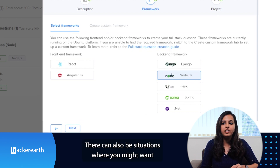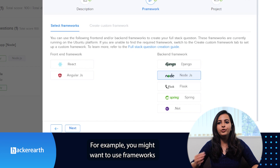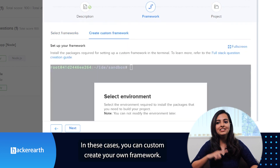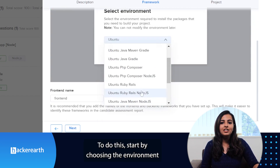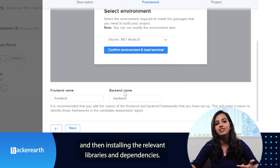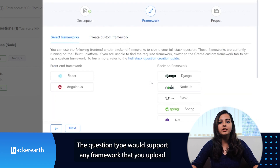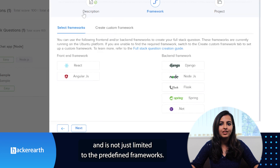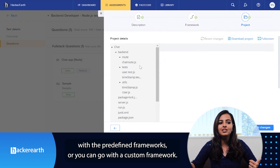There can also be situations where you might want to use a framework other than the predefined ones — for example, frameworks like Hibernate or Laravel. In these cases, you can go with a custom creation of your own framework. To do this, start by choosing the environment and then installing the relevant libraries and dependencies. Once you've done this, you can use any framework of your choice. The question type supports any framework you upload and is not just limited to the predefined ones. Based on your requirement, you can either go with the predefined frameworks or go with custom frameworks.